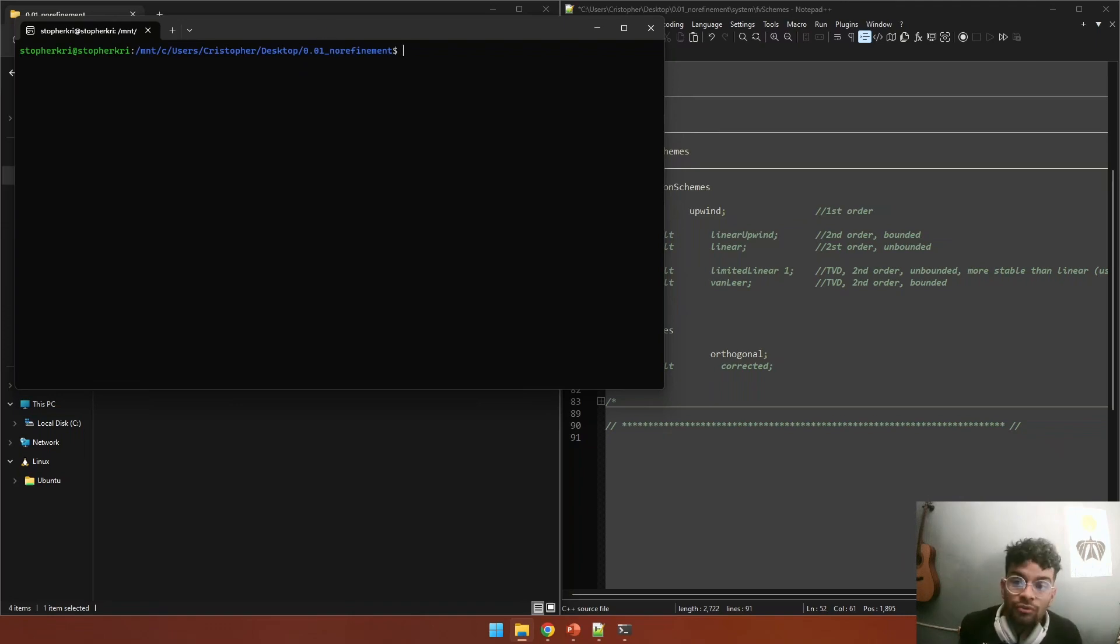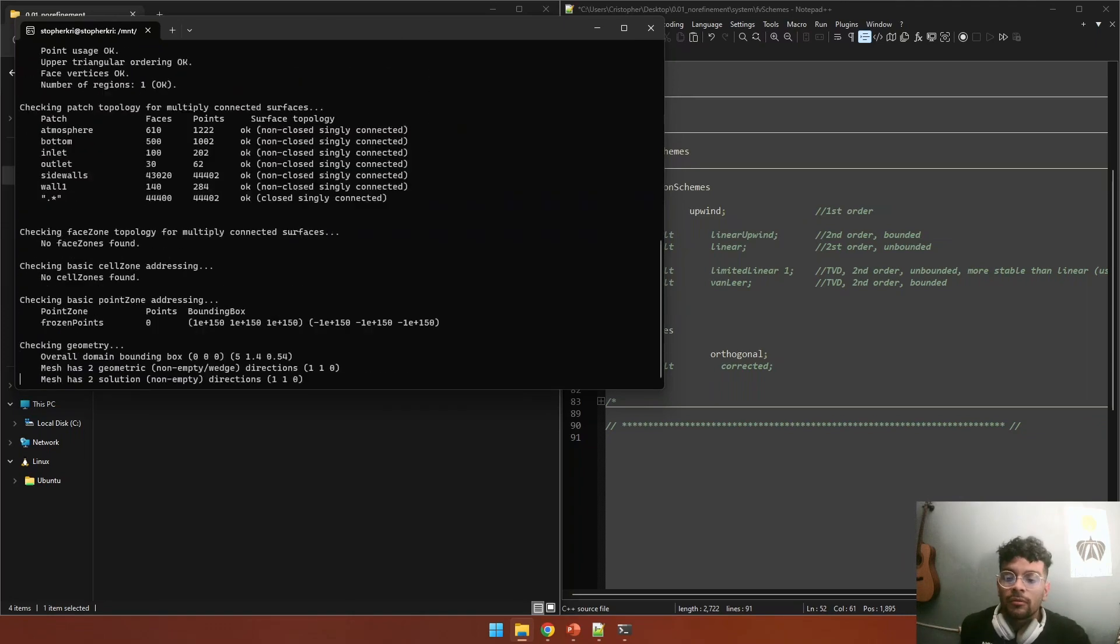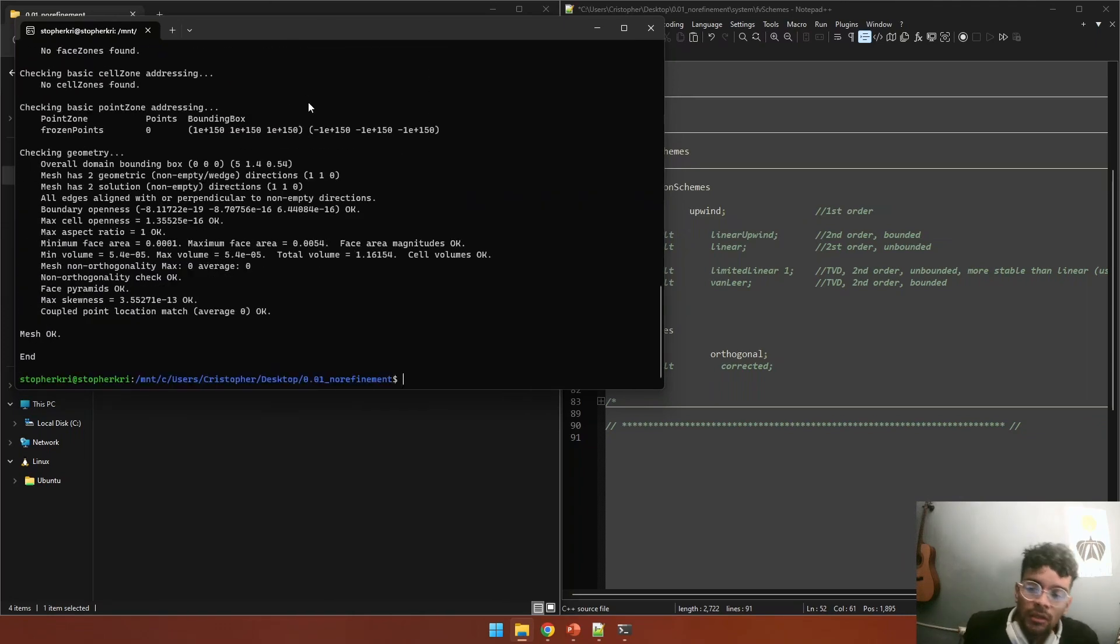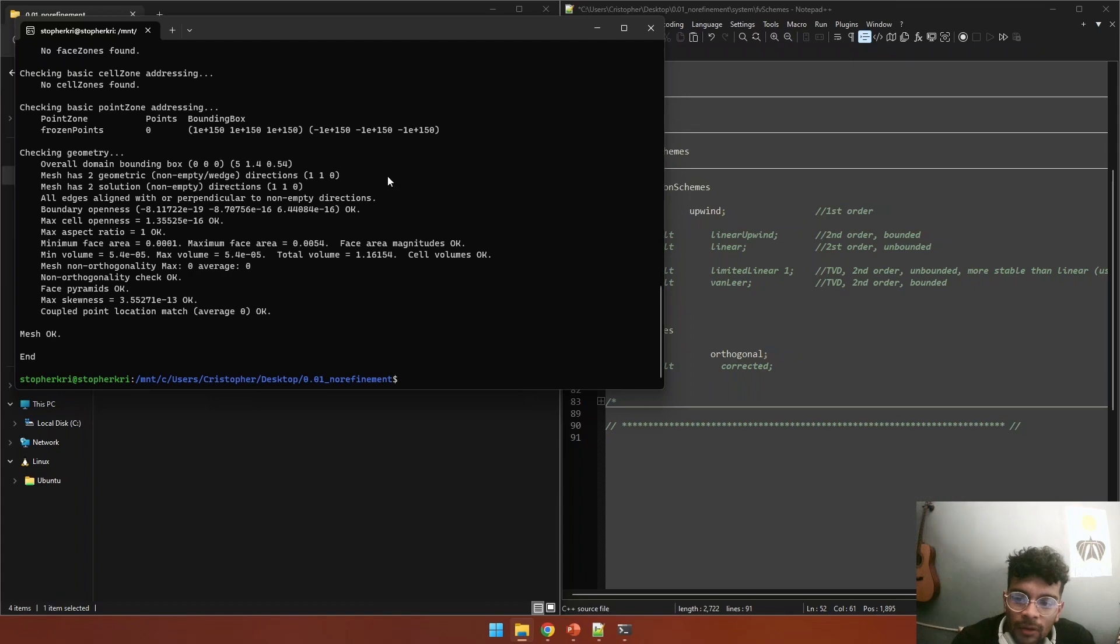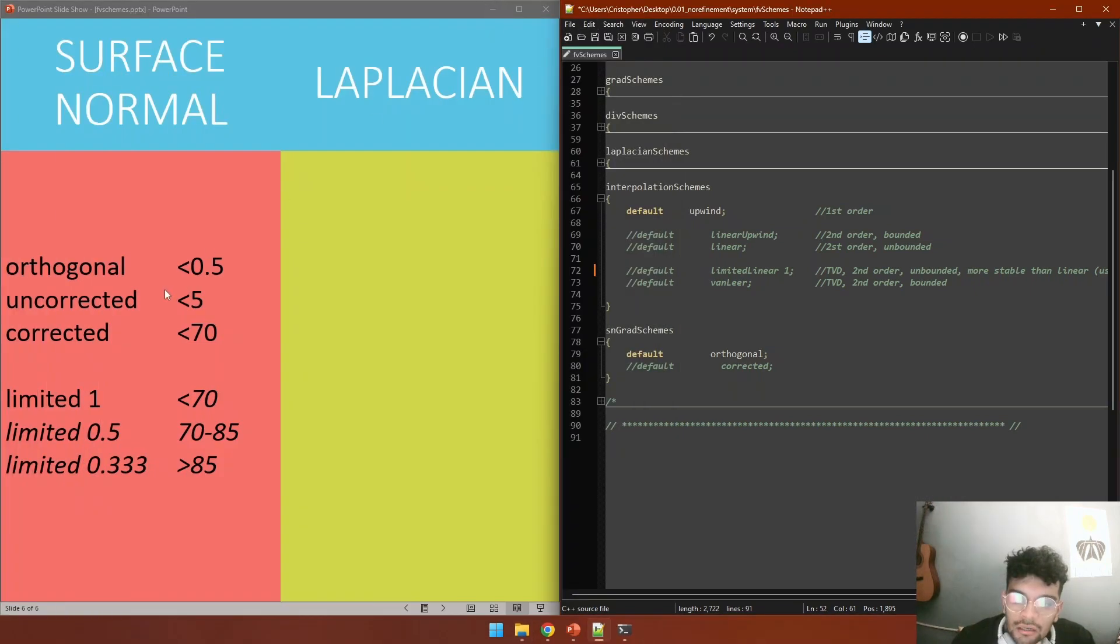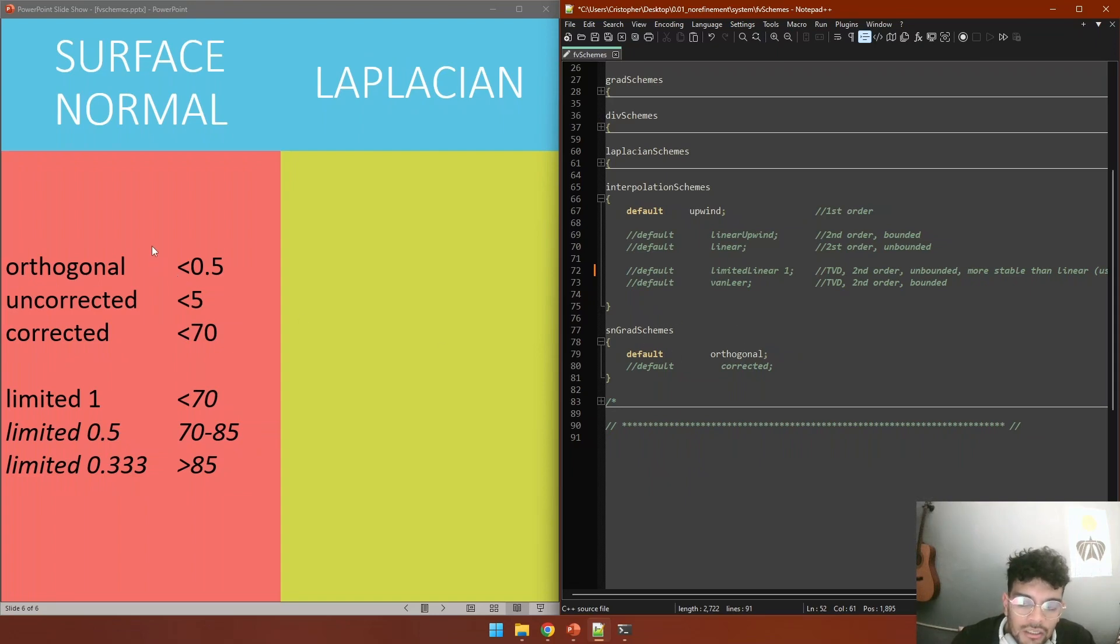And you run checkMesh. CheckMesh is going to give you your max non-orthogonality angle in this line here. In this case I'm working with zero, but you are going to have another value depending on your mesh. So you take the value, and in my case I'm working with a max non-orthogonality angle of zero, so I would choose orthogonal.